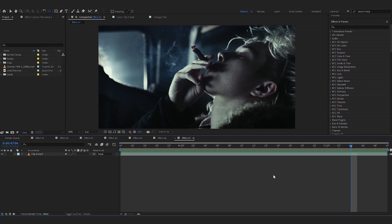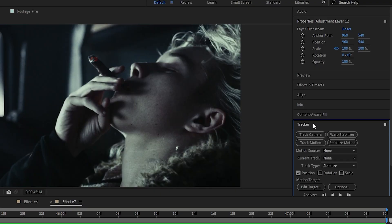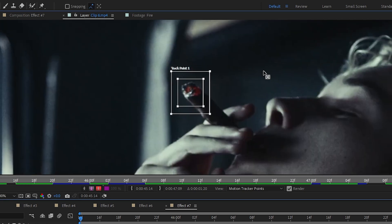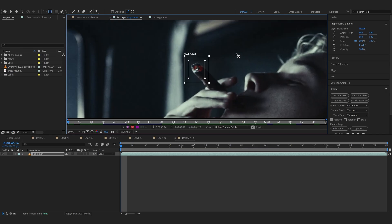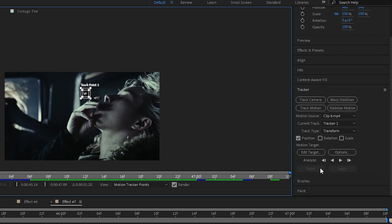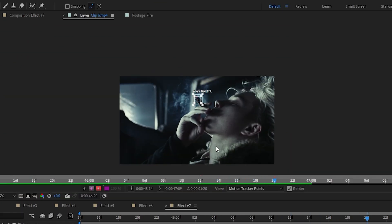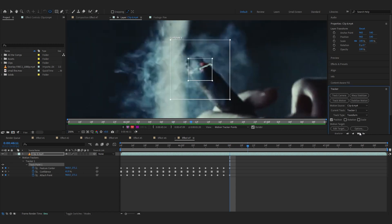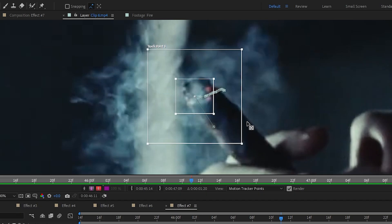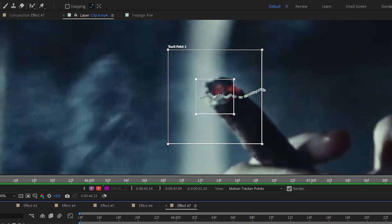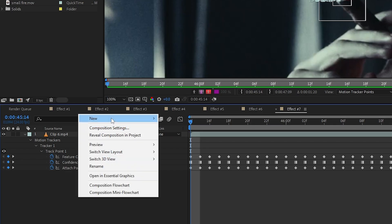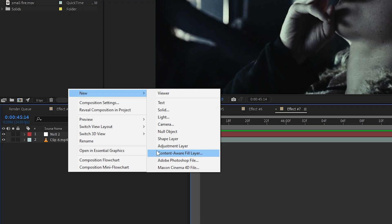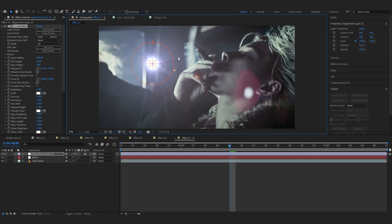Our seventh effect would be this lens flare effect — I've been seeing this getting popular day by day and I really love it. Hit the tracker and hit Track Motion, and we will track the cigar in his hand. Make a track point right there — it could be for a watch or jewelry too. Go to Analyze and just start it so it auto-tracks. The auto track can mess up sometimes so you just gotta fix it and try again. After some trial and errors my track looks good. Create a null object and go to Edit Target, set it as your null, and hit Apply.